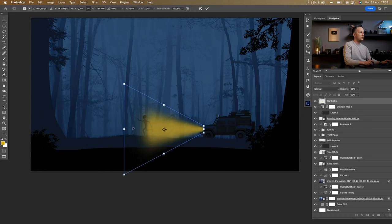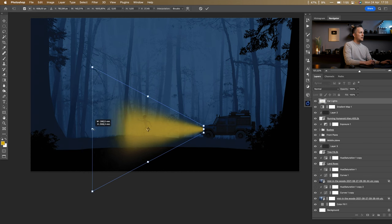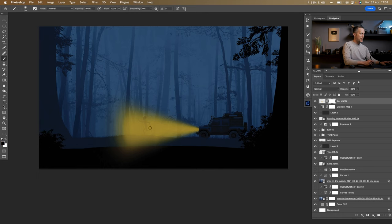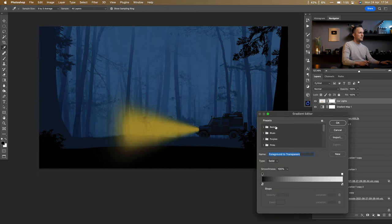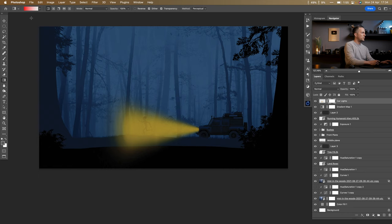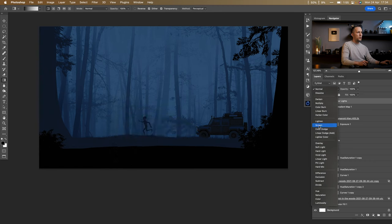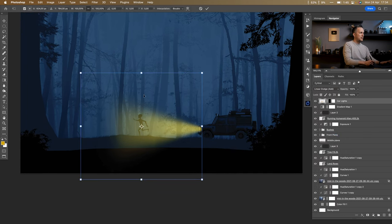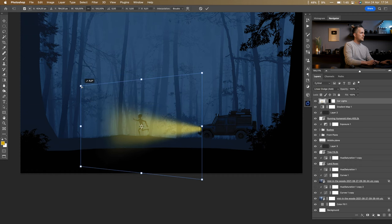Go back to free transform and move the light beams into position. Then add a mask, use the gradient tool with black-to-transparent, and fade the far end of the lights out. Change the blending mode to Linear Dodge or Color Dodge — Color Dodge looks cool. Then back to Perspective transform and adjust the beam angle a bit more downward.